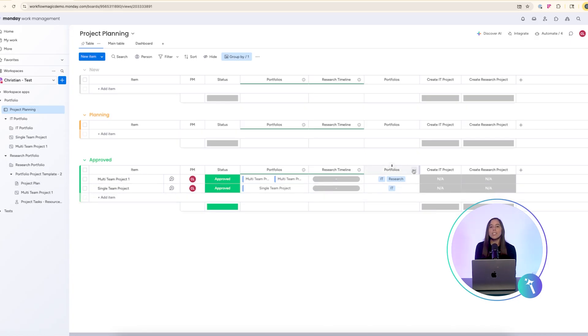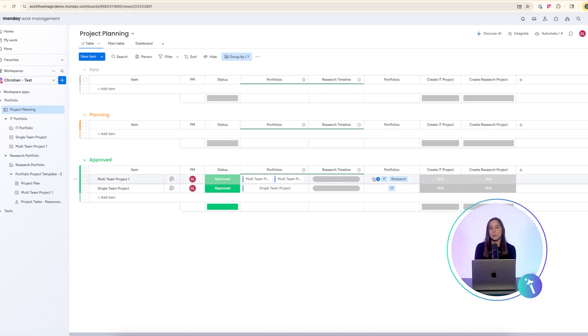You can set up as many portfolio connections as you need. Just follow the same process. Drop-down label, trigger column, and automation recipe for each portfolio.